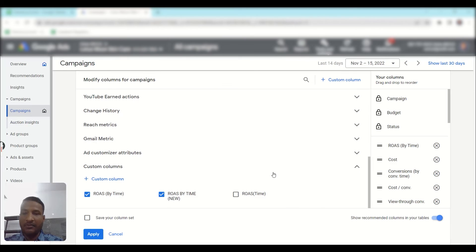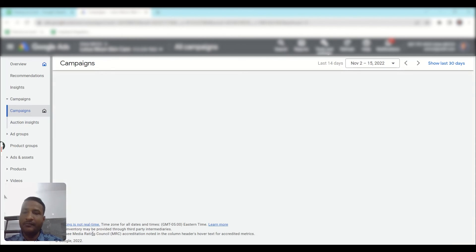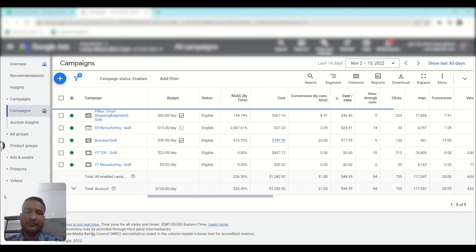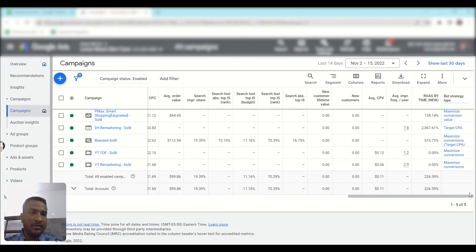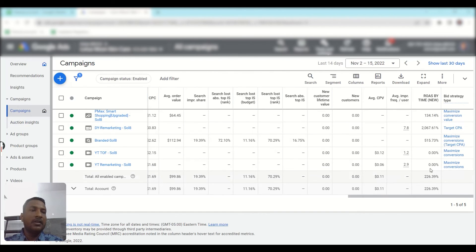After saving, you will see your custom column here. Check the checkbox for it, then click apply. You can drag it into position, and then you can see the ROAS by time column and analyze real-time ROAS data in this way.